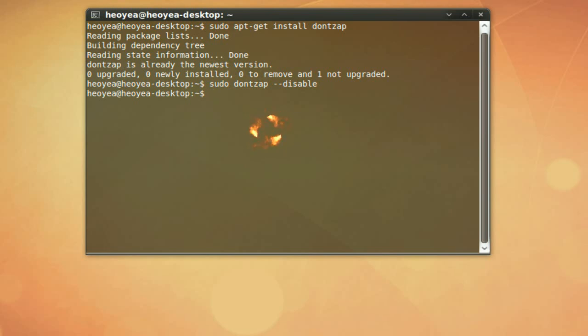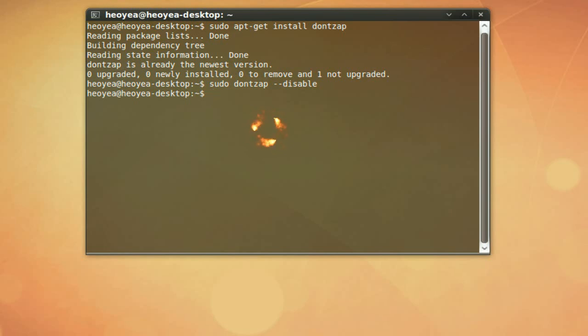Now if you do a sudo dontzap enable, that will bring it back to what Jaunty has right now by default, which you cannot use that hotkey. So disable is to re-enable it.